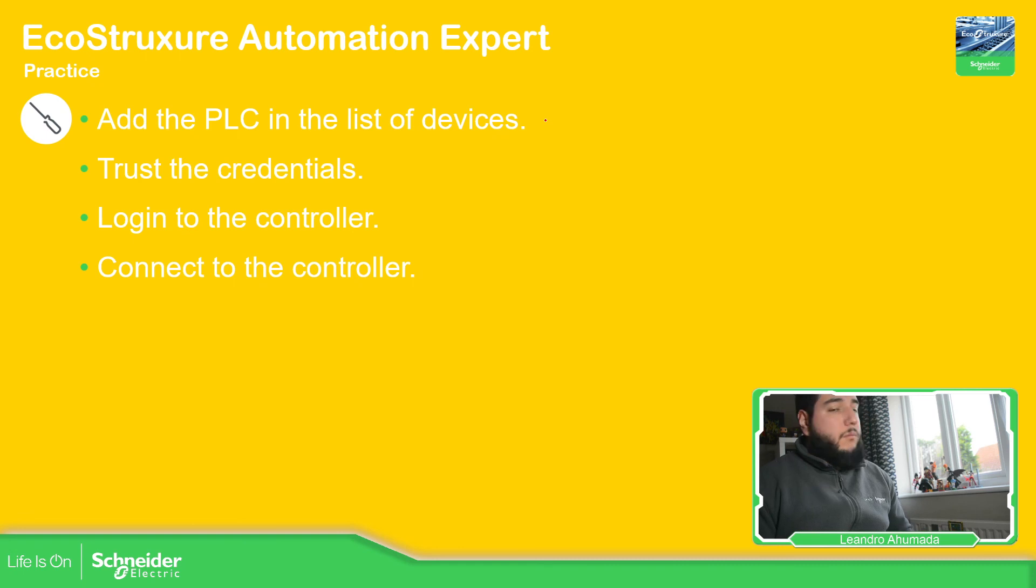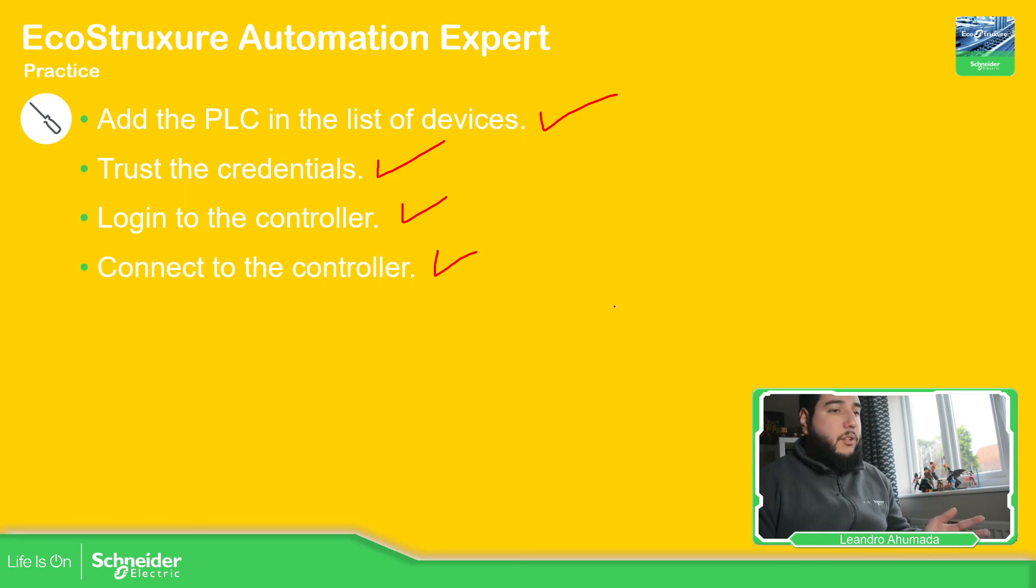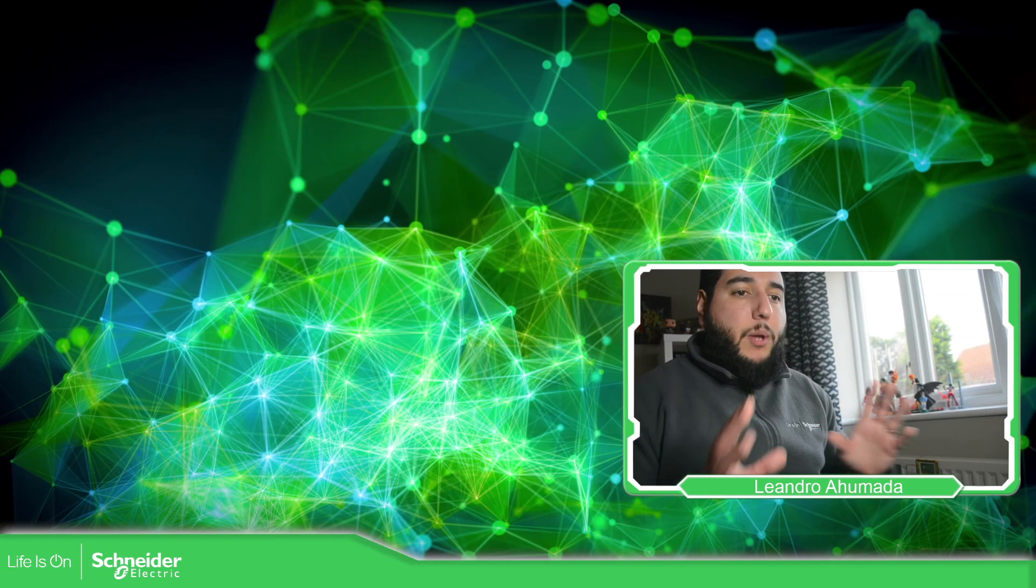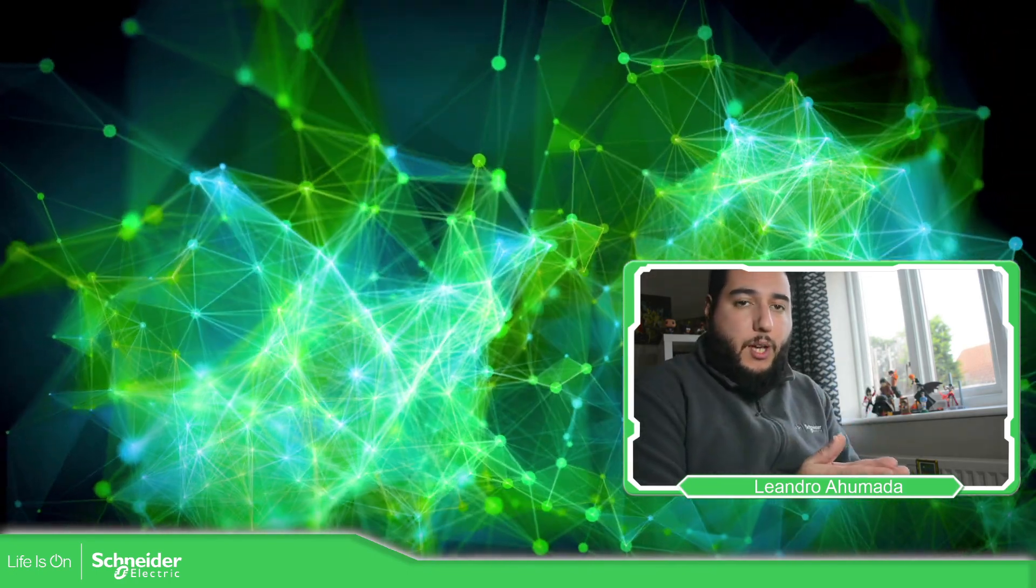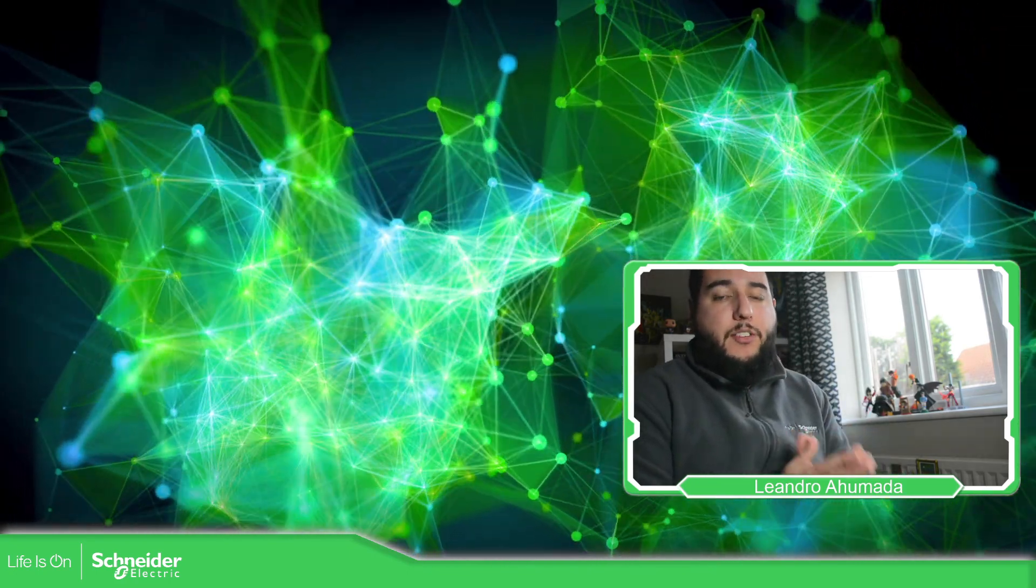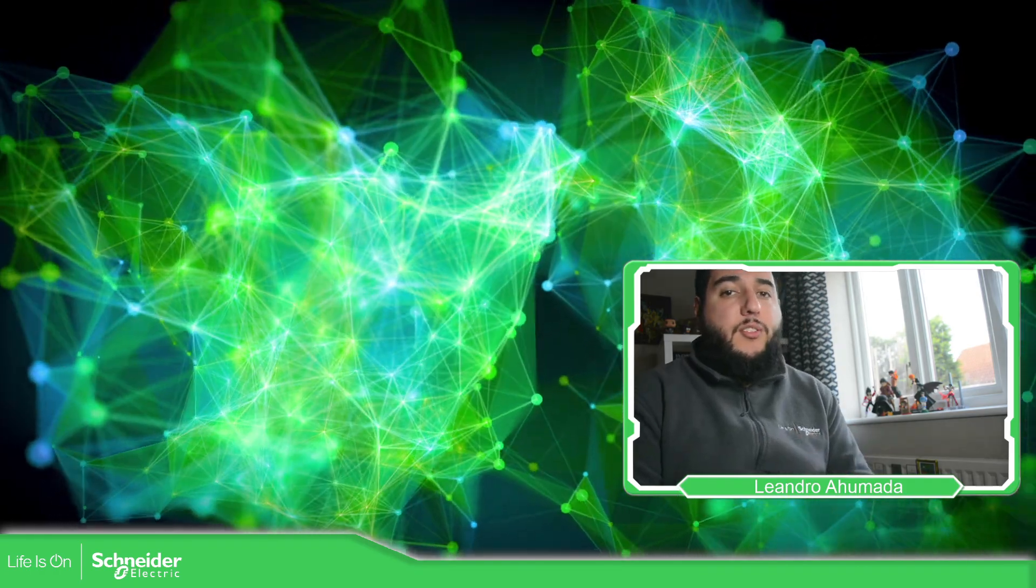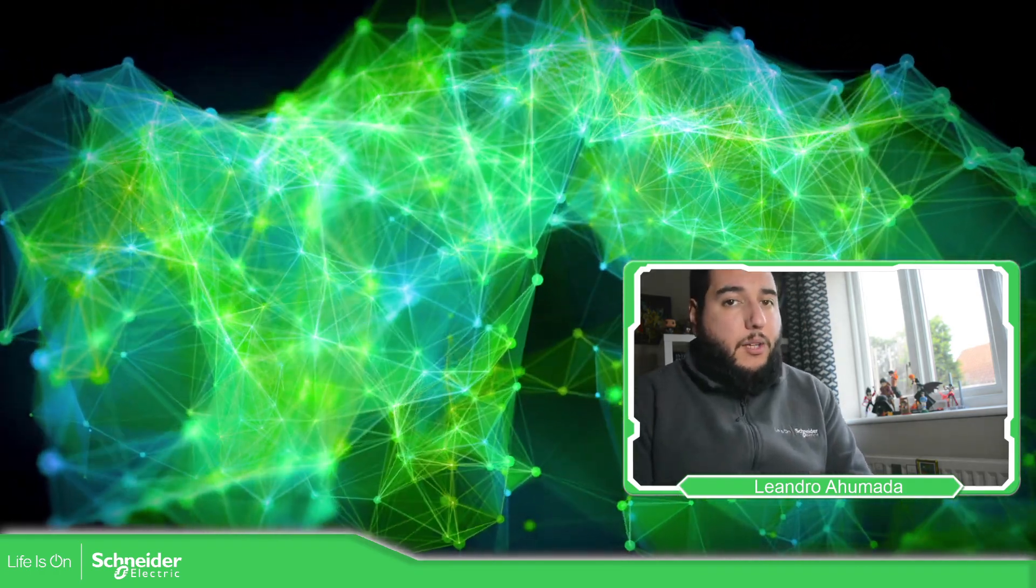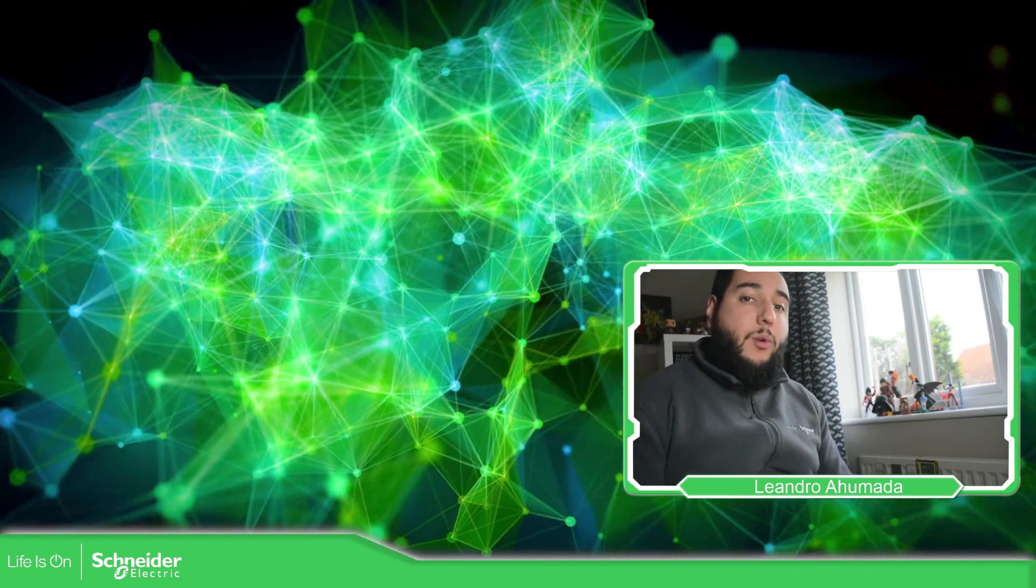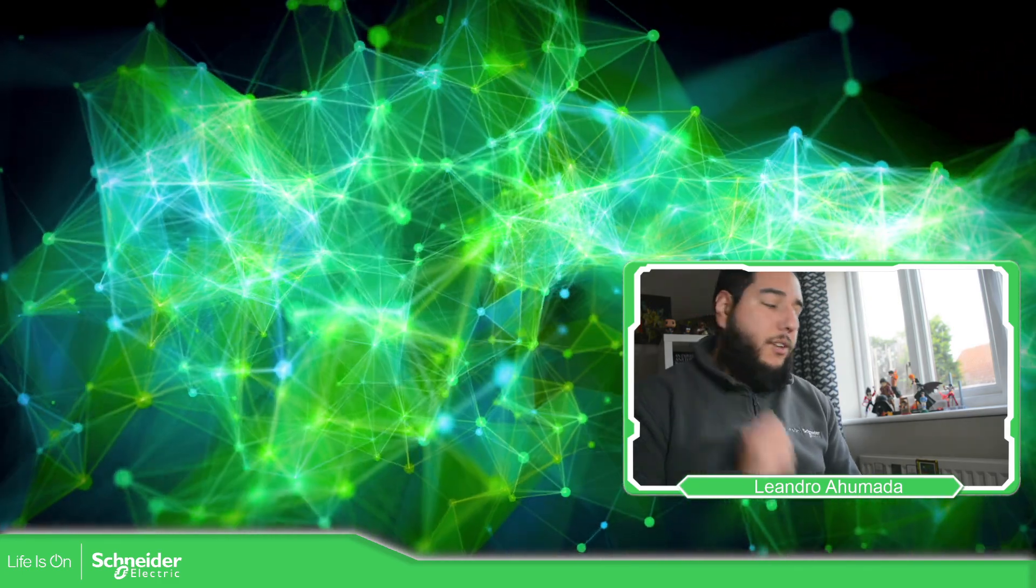So we already add the device on the list, trust credentials, login, and connect. So this is how we can connect to the controller using the device maintenance. In the following video, what we're going to see is how we can change the IP address and also how to update the firmware. So thank you pretty much for watching this video and I see you on the next one.